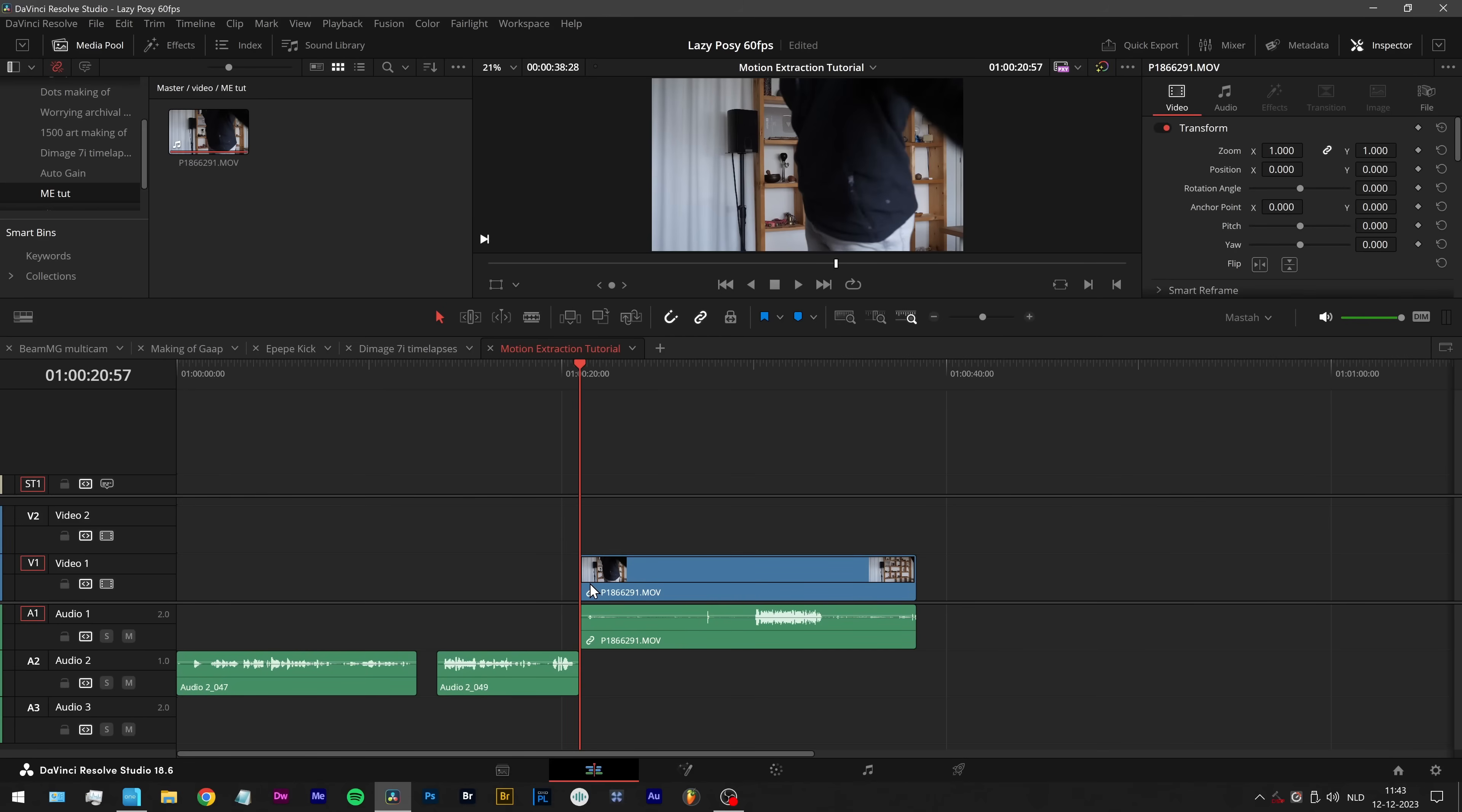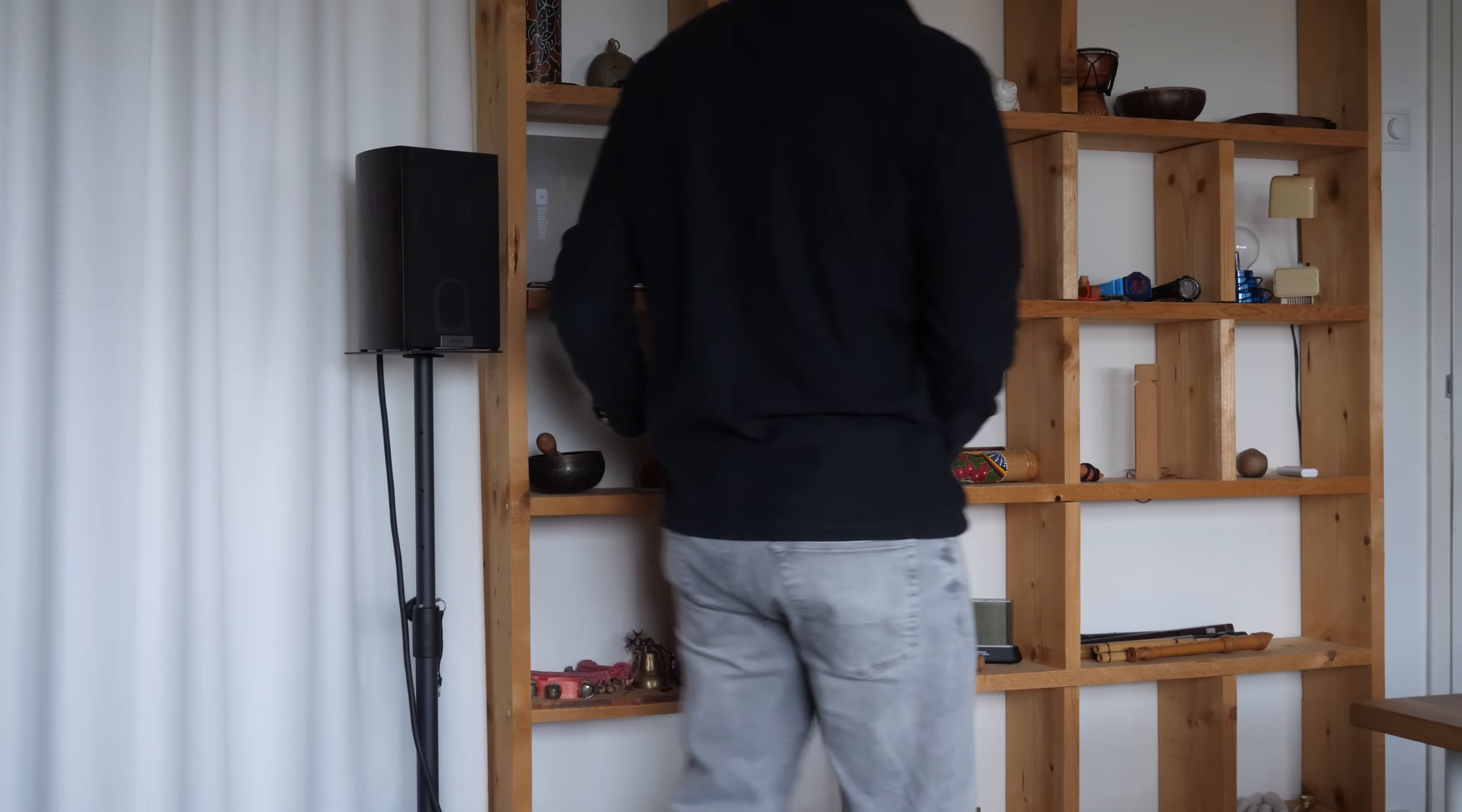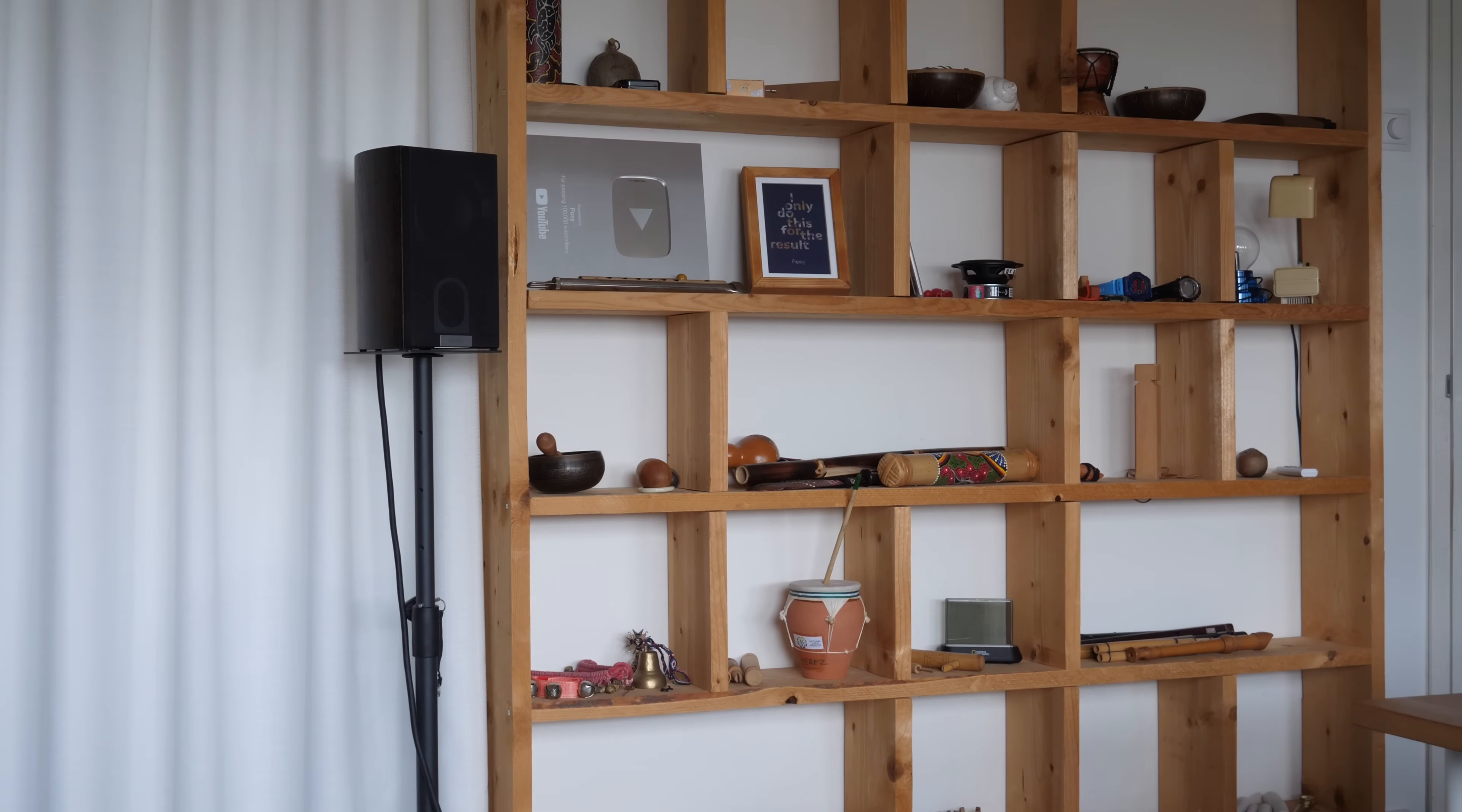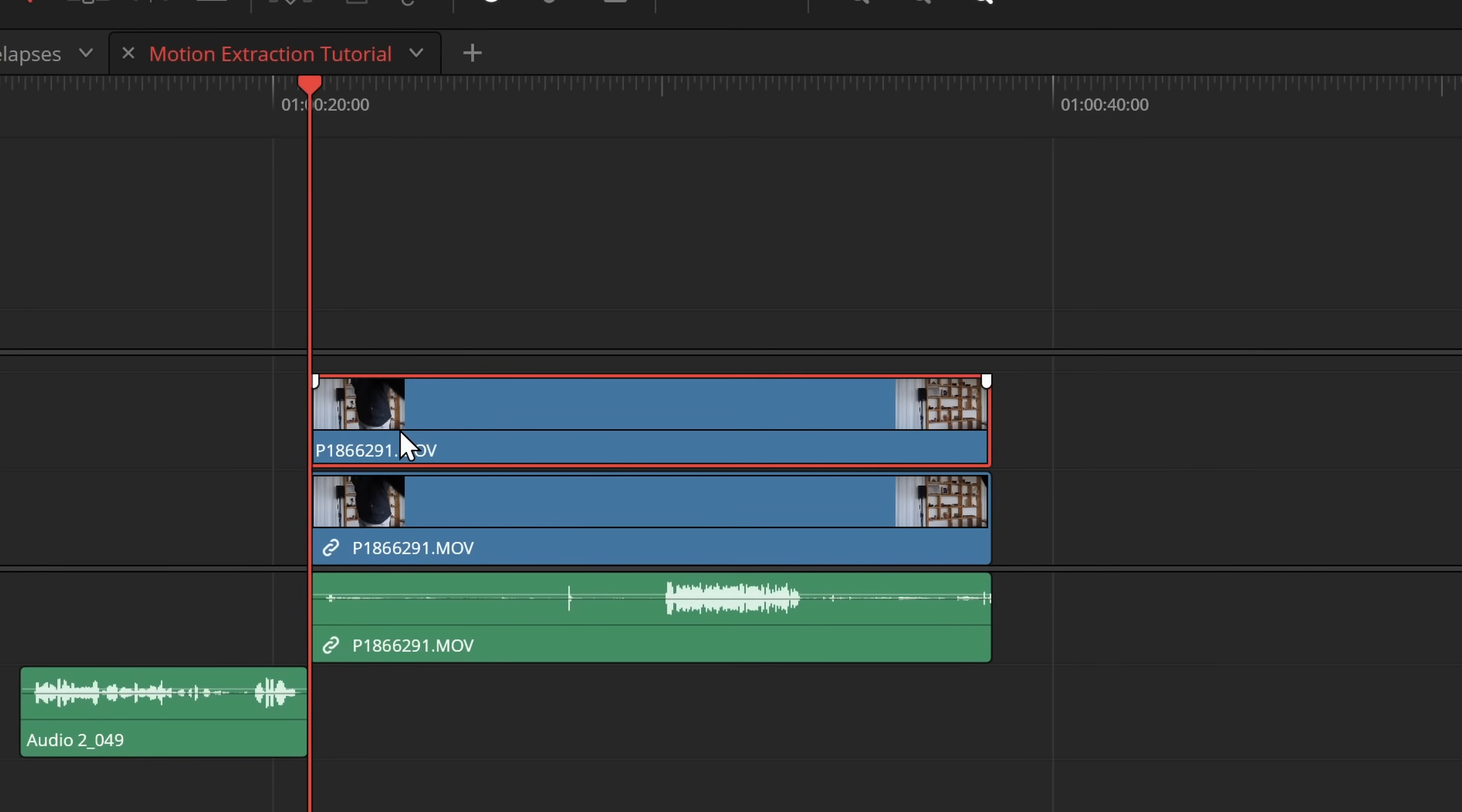I import it in Resolve and then you can guess what I am getting from the shelves here. Let's motion extract this so we can see it better. I click this thingy here that unlinks the audio and video. Then I hold alt, drag this one up and I've got myself a duplicate.